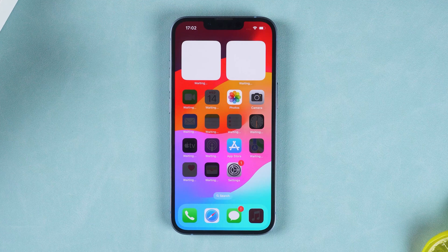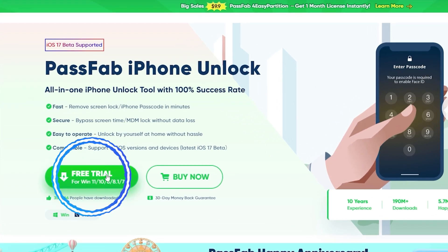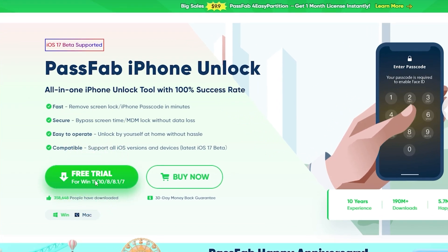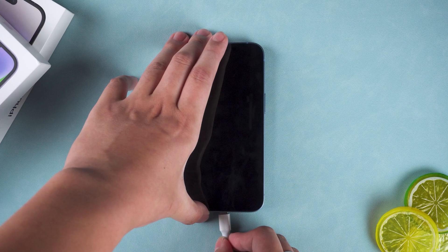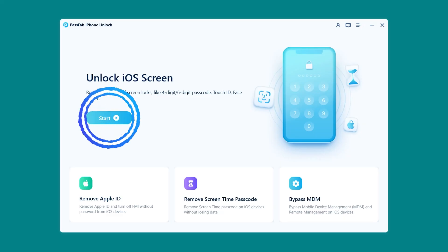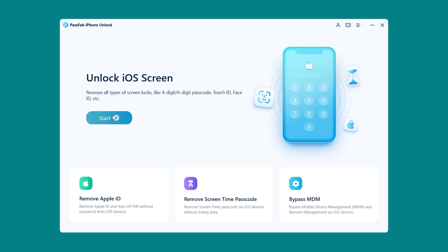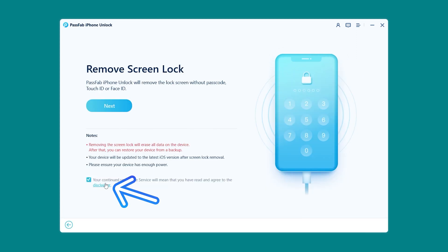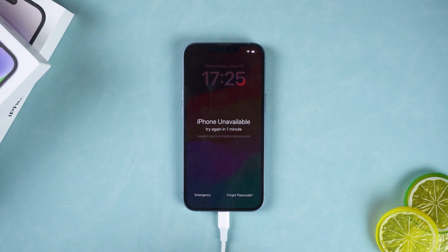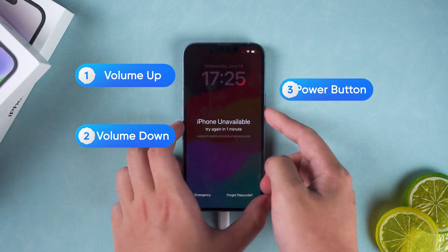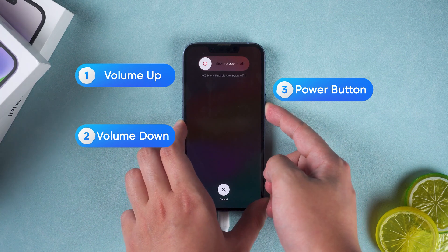This method has a lot of limitations and not all Apple devices are suitable for it. The next method works for more iPhone and iPad models and only takes a few simple steps to unlock the iPhone. Click the link in the description to get it. First, connect the iPhone to your computer. Then click 'Start Unlocking iOS Screen' in iPhone Unlock. Review the disclaimer and click Next. Now you need to put the iPhone in recovery mode: press the volume up and down buttons, then press and hold the power button.